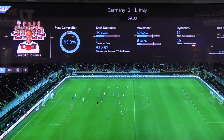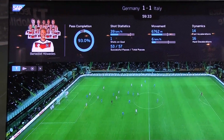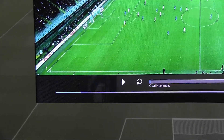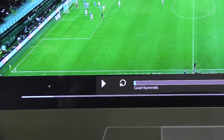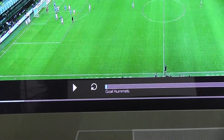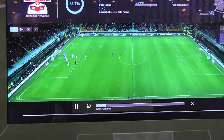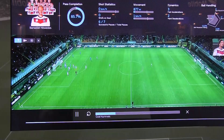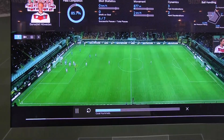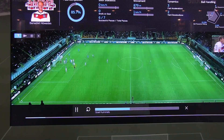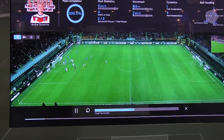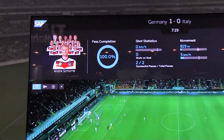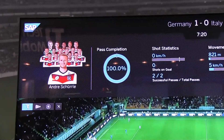What you can do over here — first of all, you can see the timeline in the bottom right now. You can see when the Germans scored a goal. I'd like to watch the goal. And as you can see, I can select different German players and get their statistics over here.